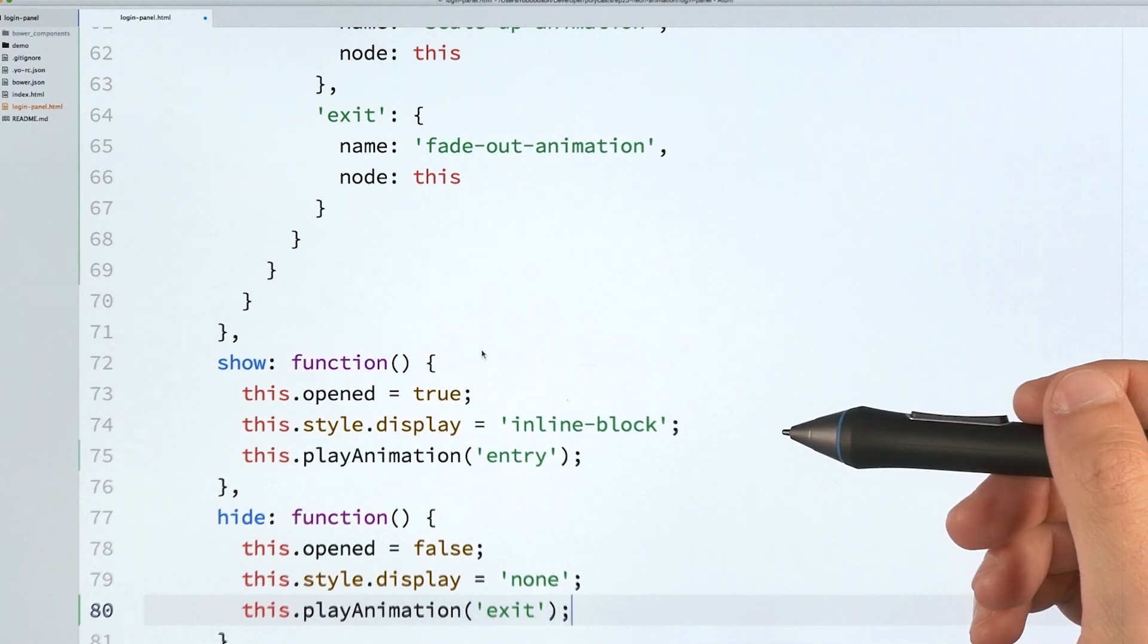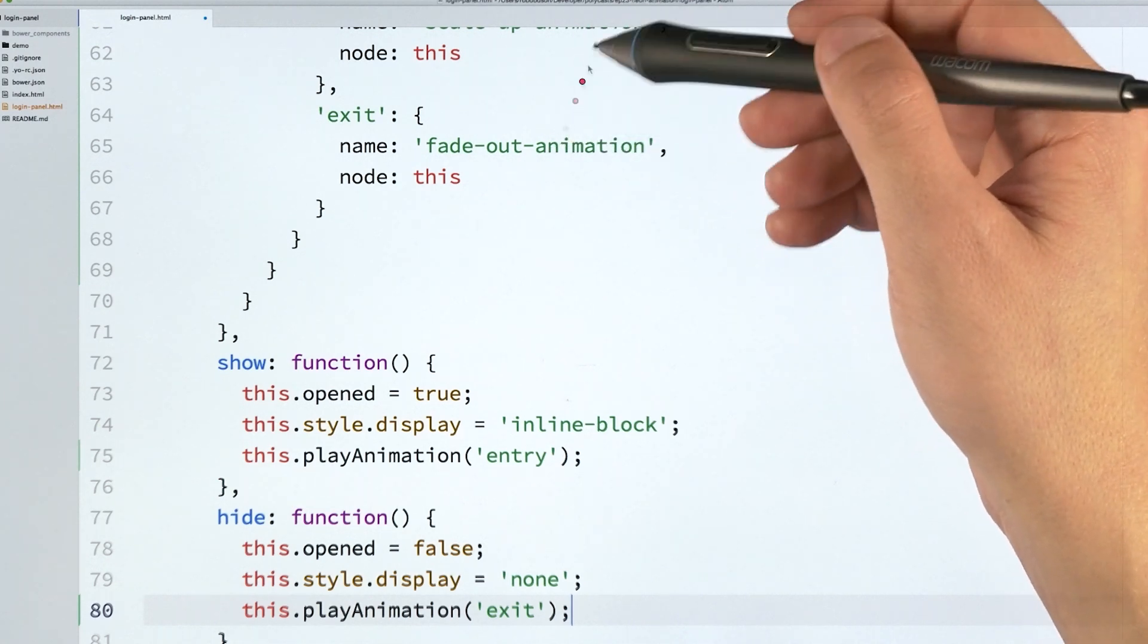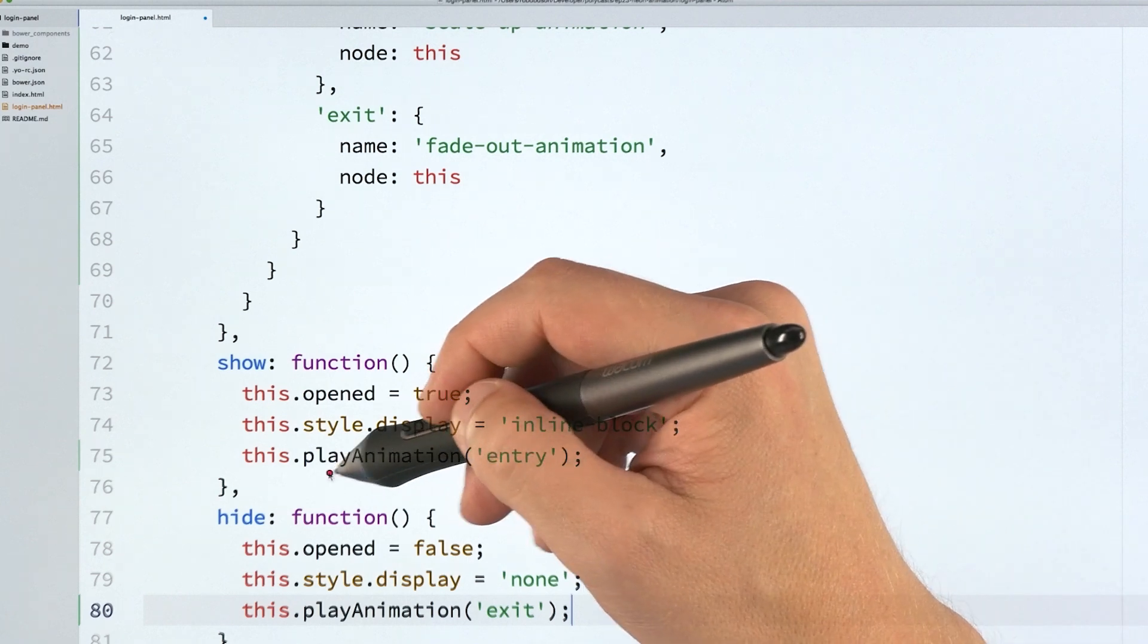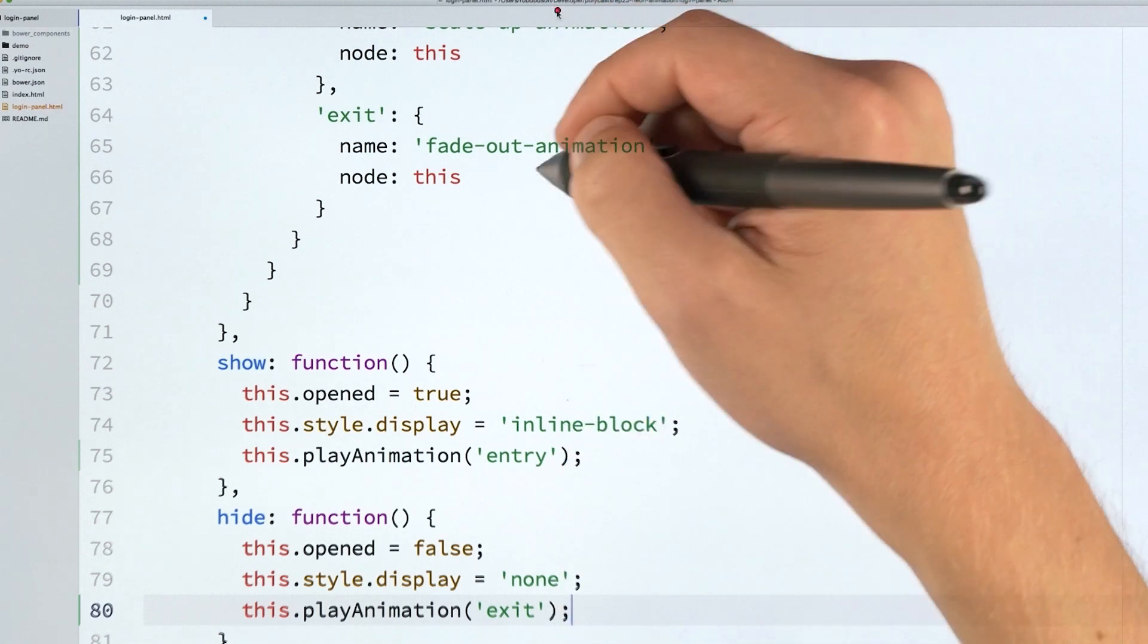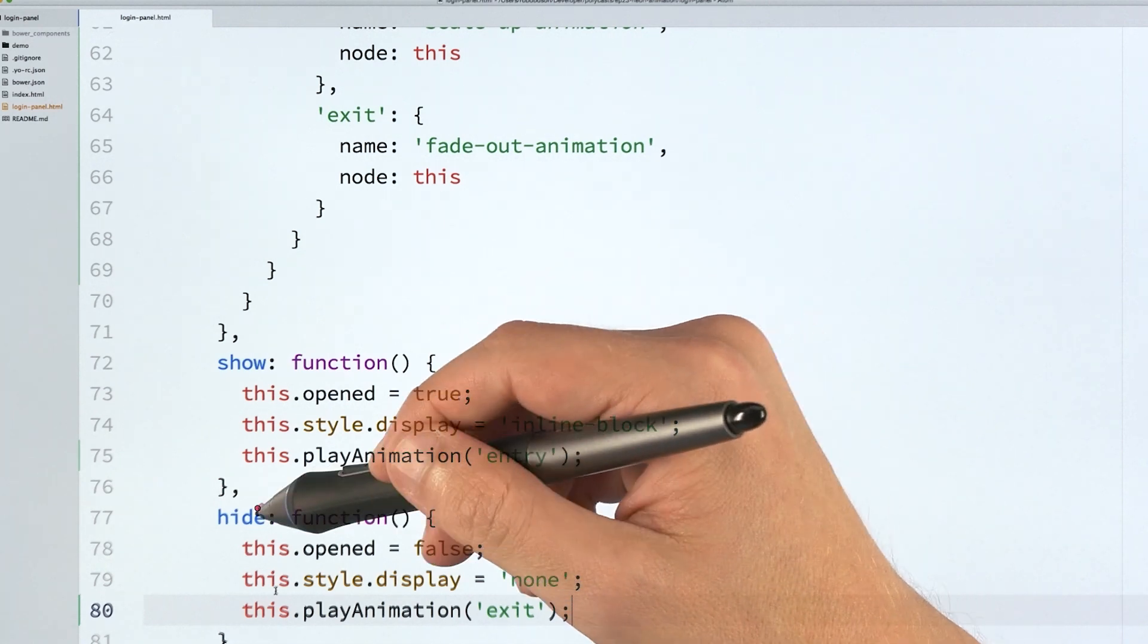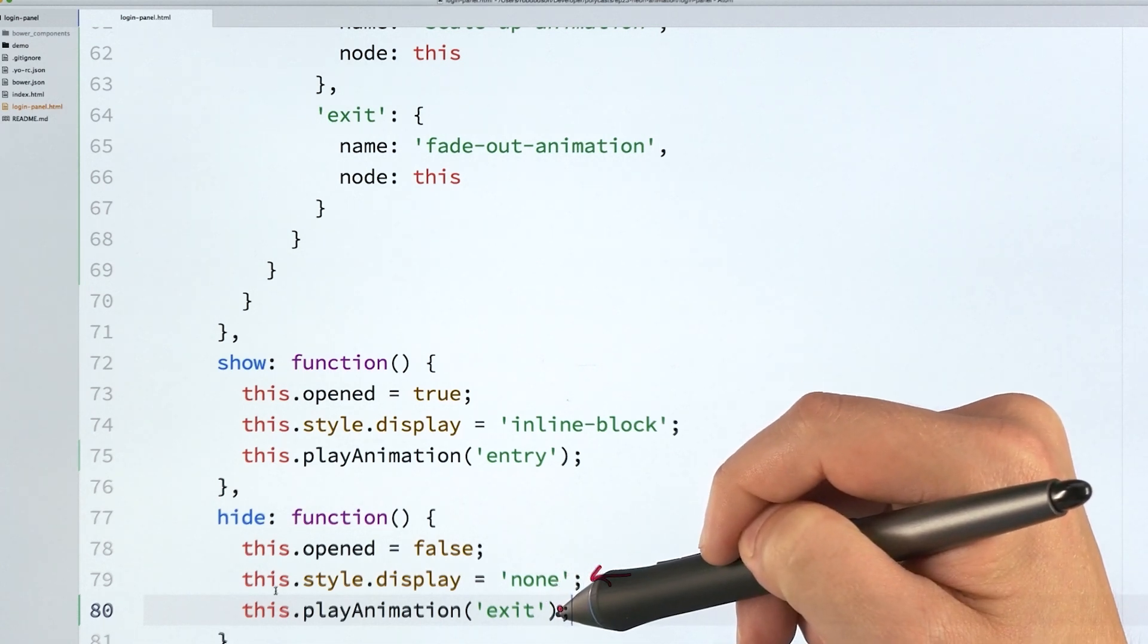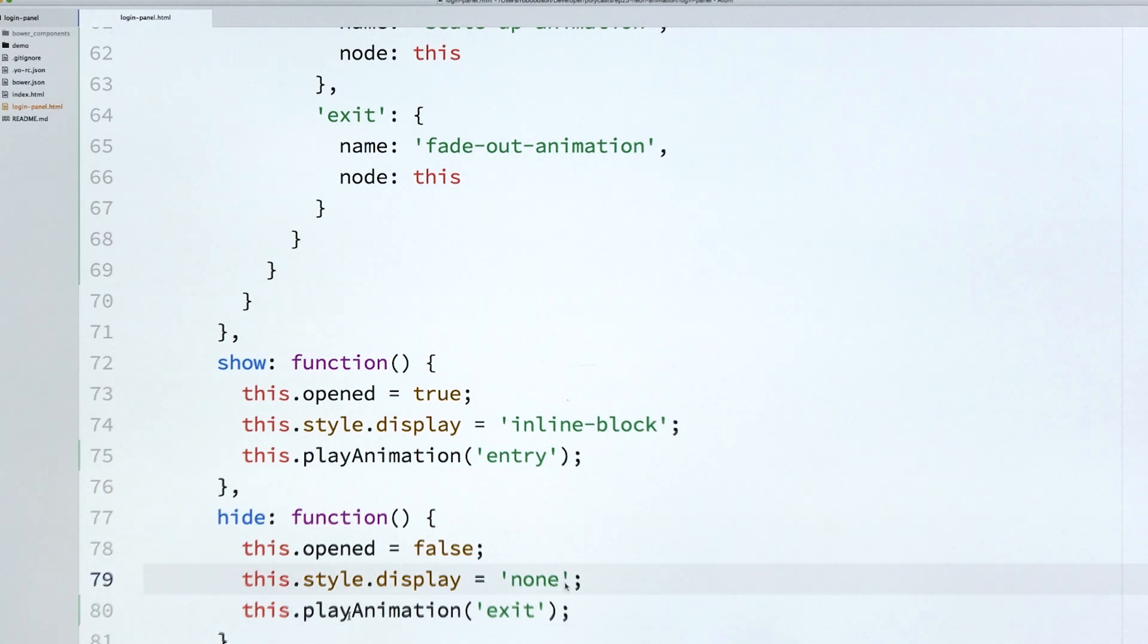And then the node, this is the target of the animation. So in this case, we're saying I want this element to animate itself, so I'm just passing this. But if there were children inside of here that you wanted to animate, you could use something like Polymer's automatic node finding. You could be like, I want this dot dollar sign dot some child to be the target. And then we can also create an exit animation. So this time, I'm going to call fade out for that exit animation. And then I'm going to go down here into the show and hide methods and add two calls to play animation. So remember, I said the animatable behavior, that's what lets us actually add animations to an element, and then the animation runner behavior, that's what gives us playback support.